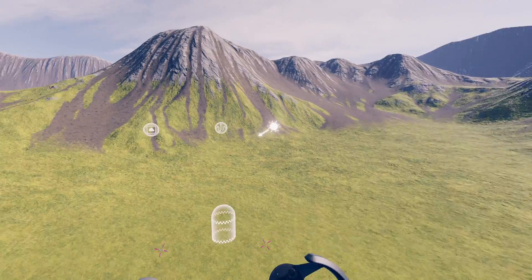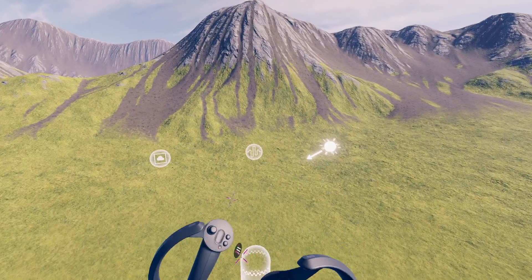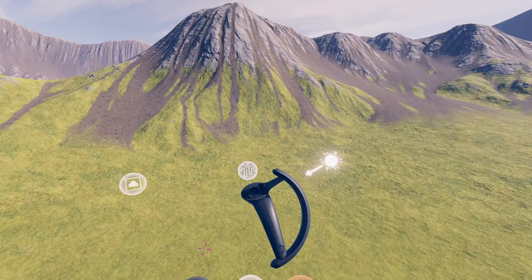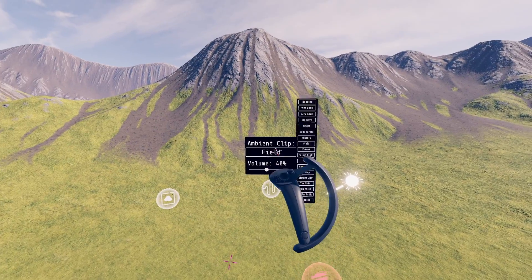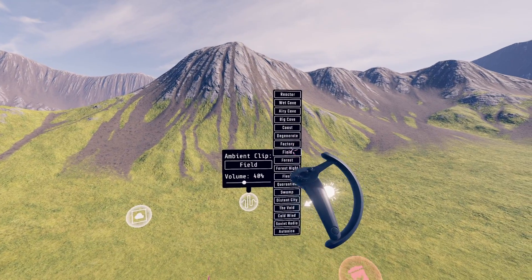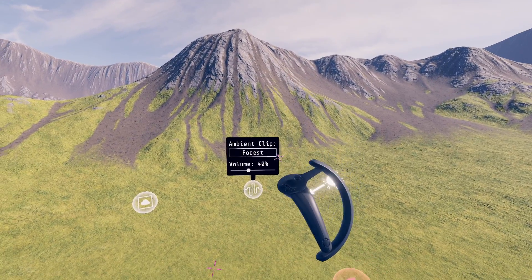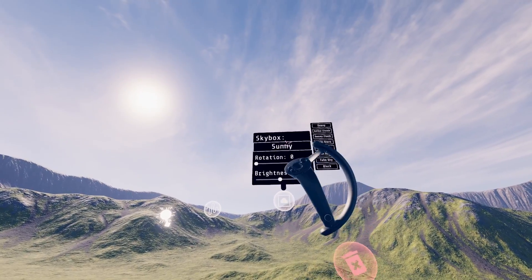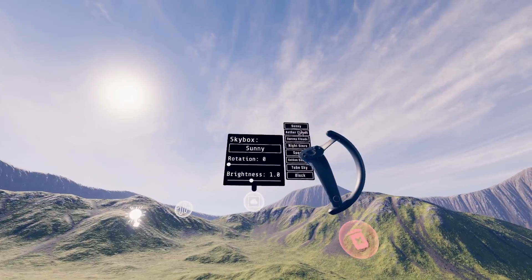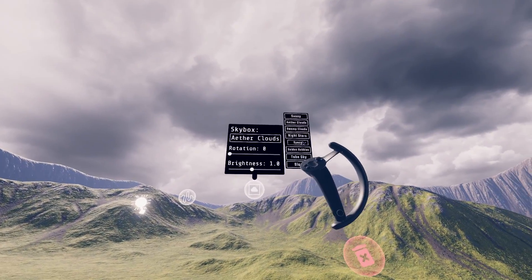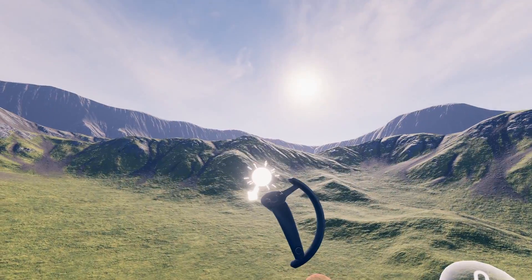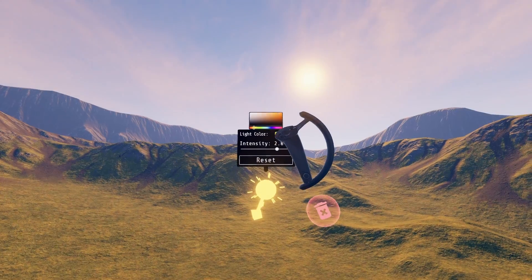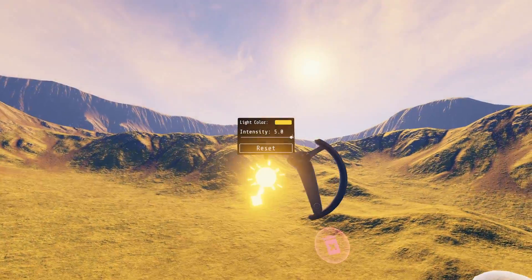Some environments have extra permanent props you can modify. The ambience prop lets you select an ambient soundscape for your level. The skybox prop for outdoor environments lets you modify the skybox. The sunlight lets you change the position, color, and brightness of the sun.